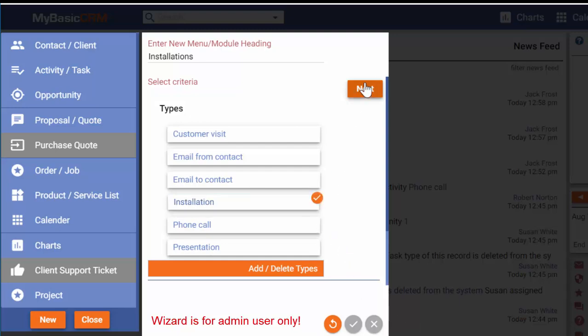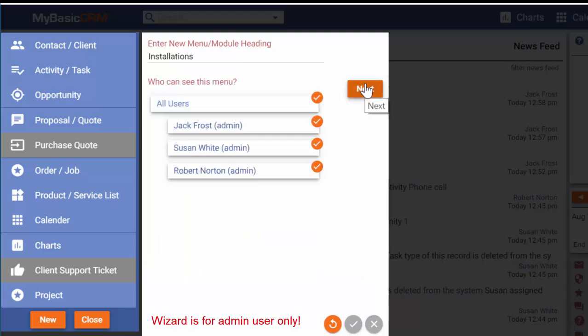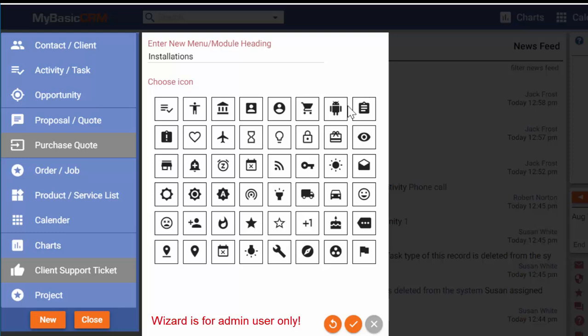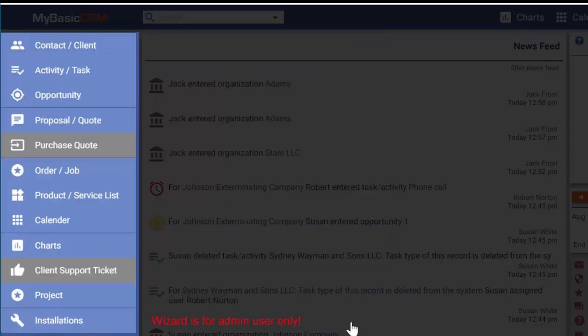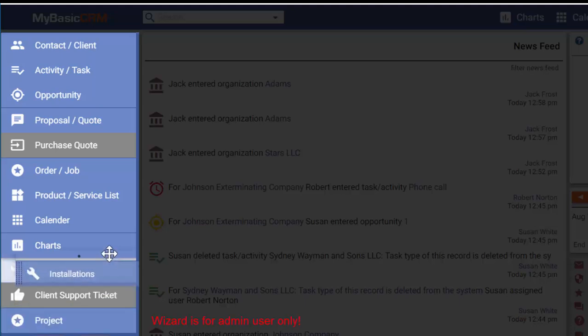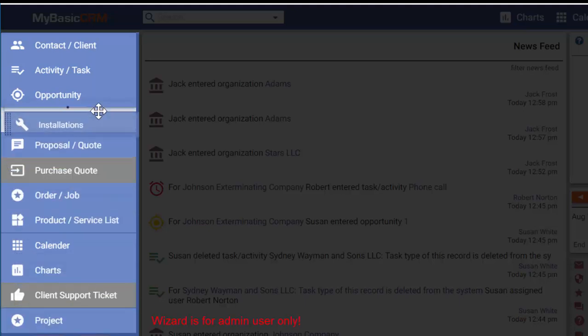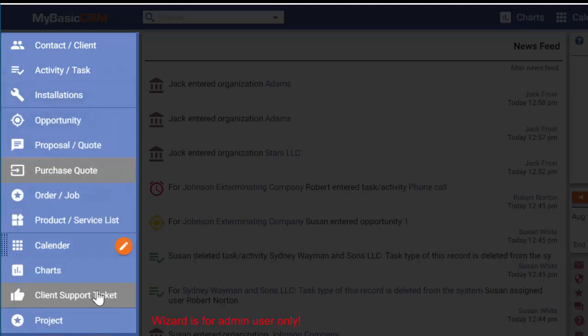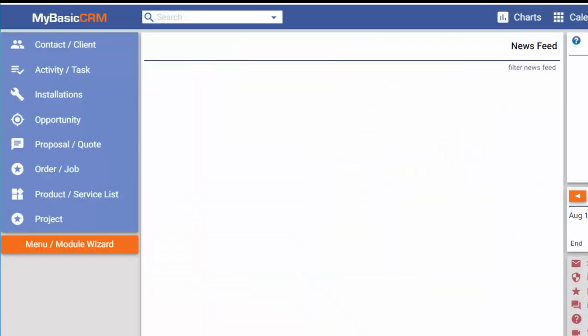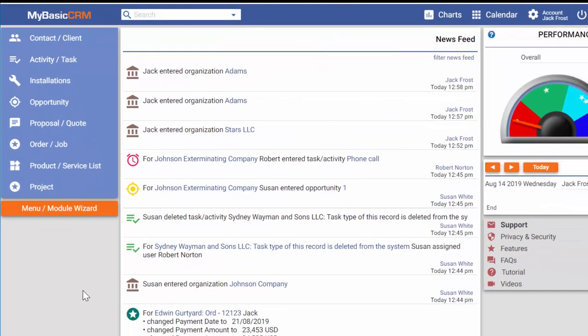Then I choose this new task type and continue. Every user will now see this brand new menu.